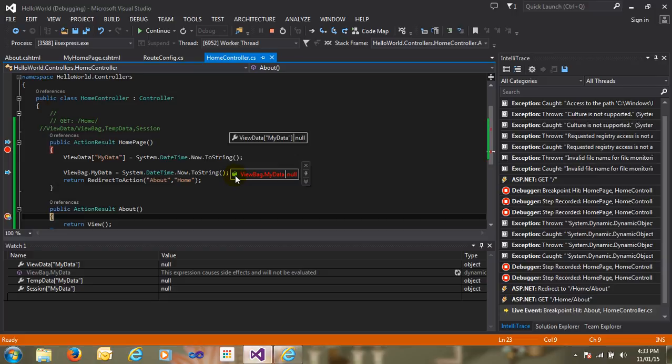So whenever you require to pass data from action to view, use ViewData or ViewBag. But whenever you require to pass data from action to action, ViewData and ViewBag are not able to handle that data — at that time you need to use TempData. In my next video I'll explain what TempData is, how to handle data from action to action, and how to handle data across multiple page reads in ASP.NET MVC. I hope you understood ViewData and ViewBag. If you have any doubt, feel free to email me or chat with me on Skype — my Skype ID is available on my channel. If you like my video, please subscribe to my channel and share my video. Thank you very much for watching.